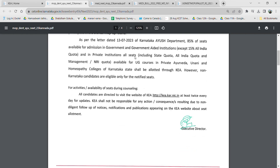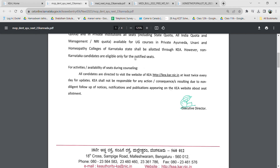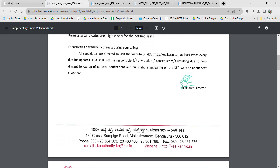As per the letter dated 13th July, the IUSH department states that 85% of the seats in government colleges will be given to Karnataka candidates, excluding the 15% given to the AIQ quota. For private institutions, all seats will be allotted through KEA. However, non-Karnataka candidates are eligible only for the notified seats. Keep checking the KEA website regularly for any updates.